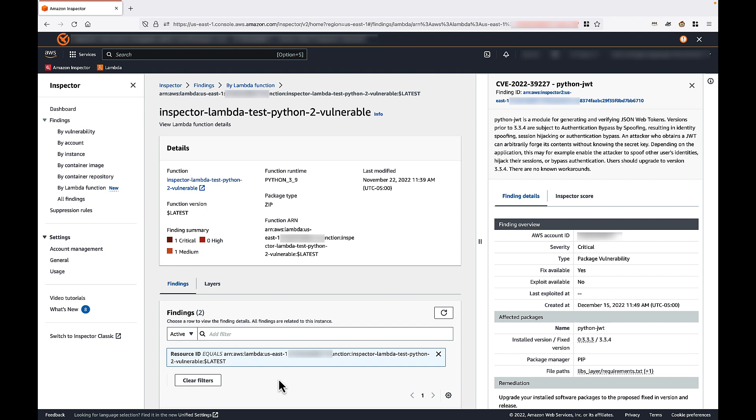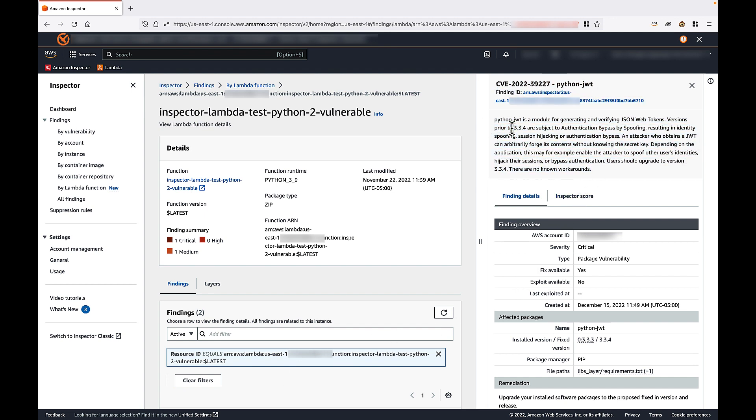In the findings pane, you'll see pertinent information such as a high level description of the vulnerability. You'll also see the findings overview, which tells us that a fix is available and no exploit code is available for this CVE as of the time of this recording.